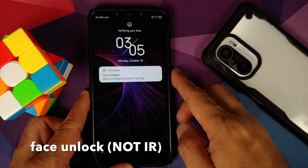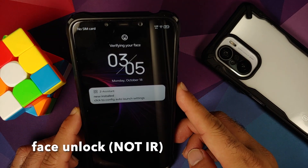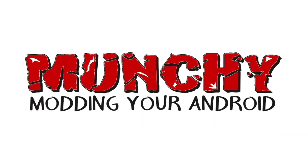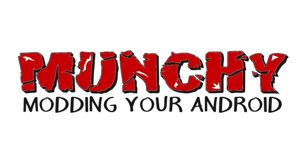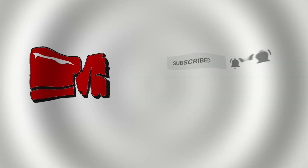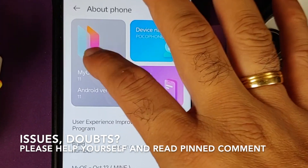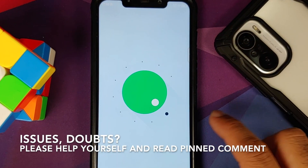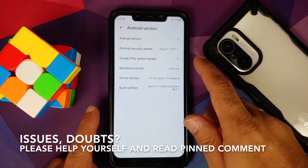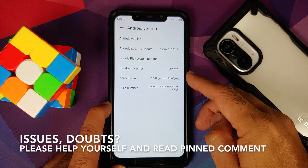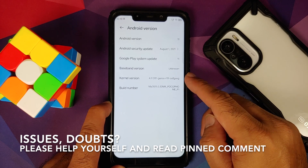First look at ZTE MyOS based on Android 11 running on the Xiaomi Poco F1. In this video we're going to have our first look at ZTE MyOS based on Android 11 running on the Poco F1.